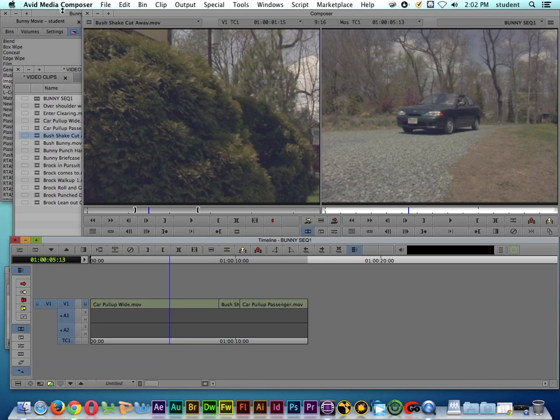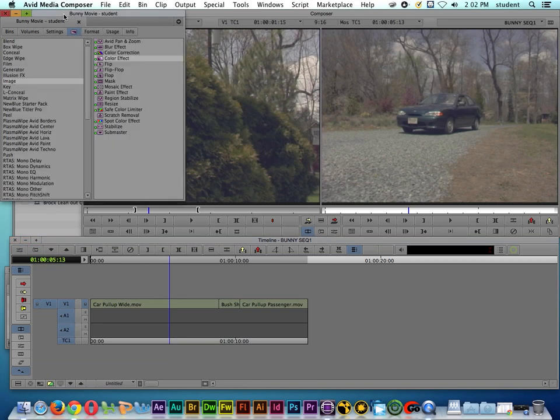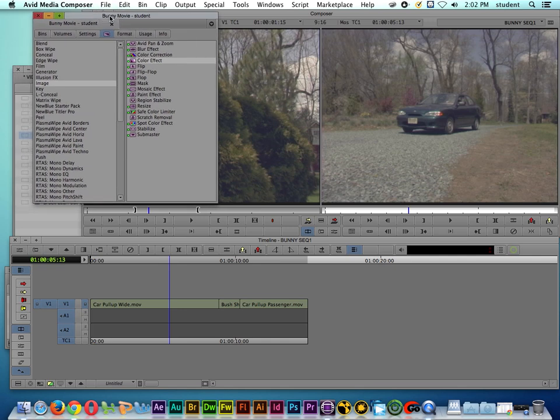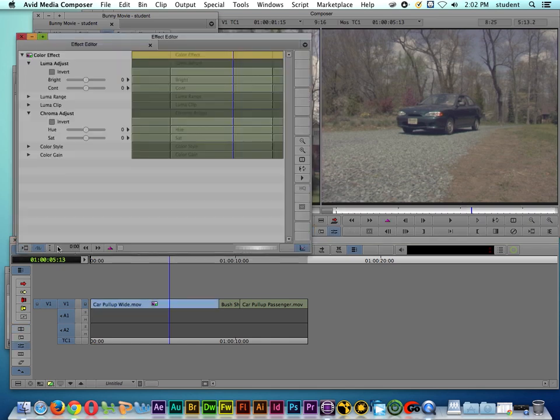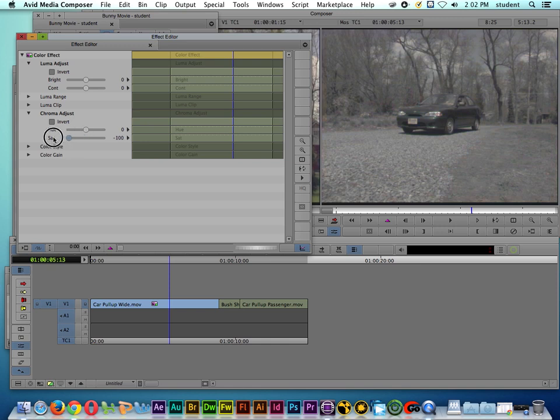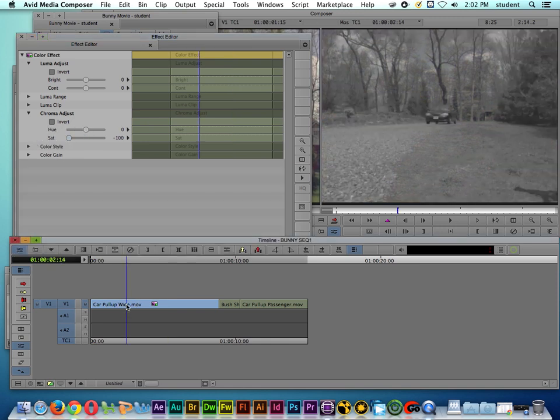To get to my effects palette, I go over to the project window and click on the purple icon. I'm going to grab the color effect and drag and drop it onto the first clip. Then I'll click on the effects mode so that I can make adjustments to the clip, like for example desaturating it.